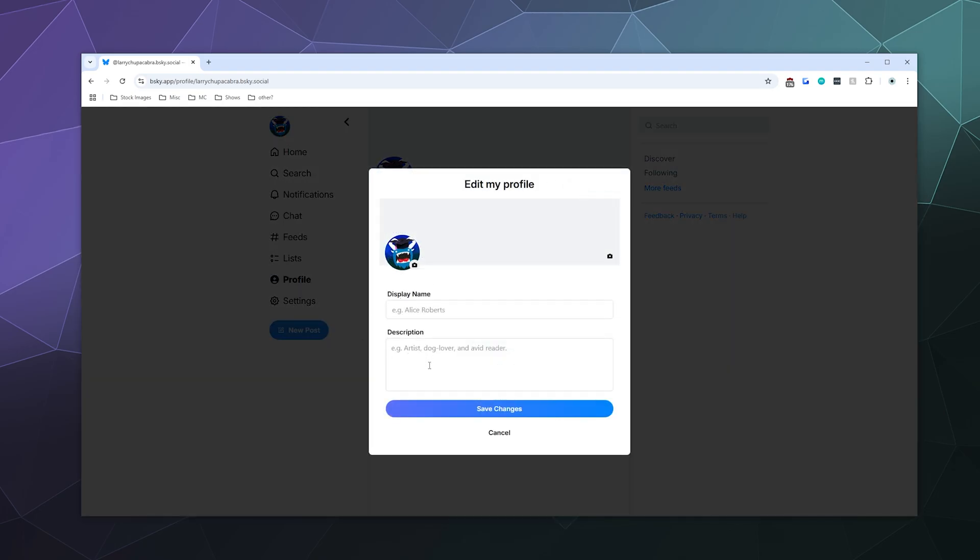You can also add a detailed description of who you are and what you do if you're trying to use this for very professional purposes. And then you could also give yourself a wallpaper.